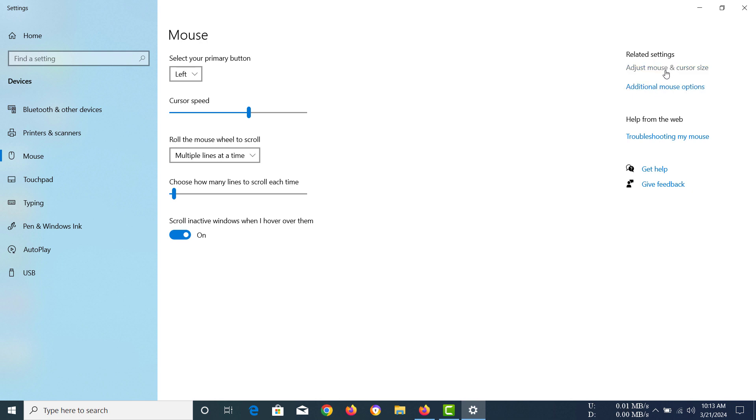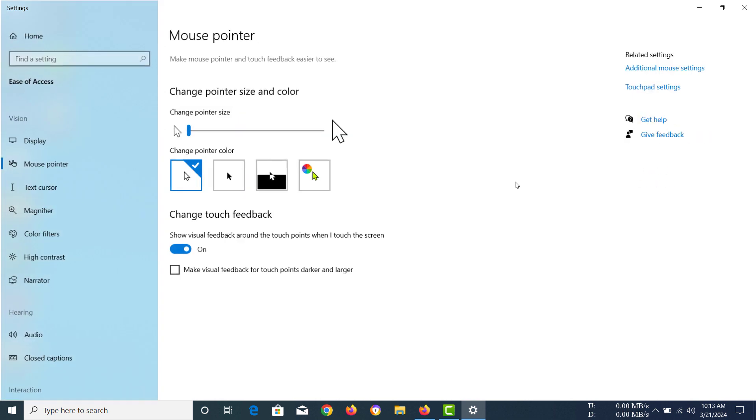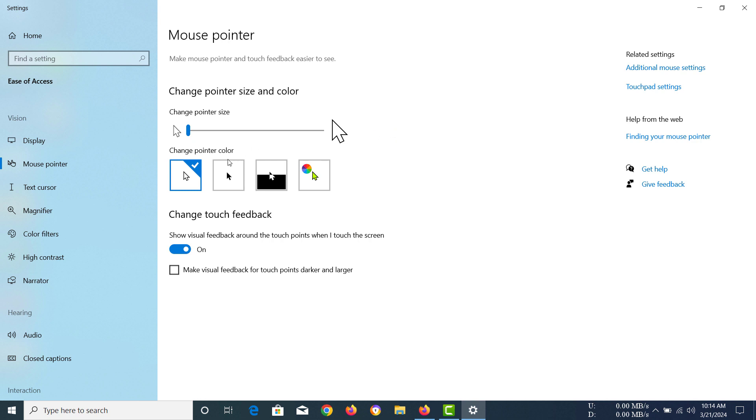In here, you have to go to 'Adjust mouse and cursor size' that is under related settings. Now you can see 'Change pointer color.' In here, I have selected the white mouse cursor, but we want to select the inverse mouse cursor.